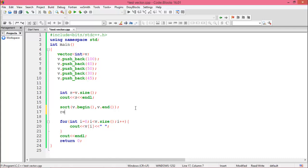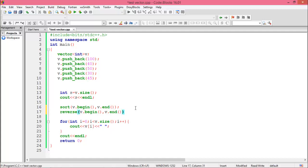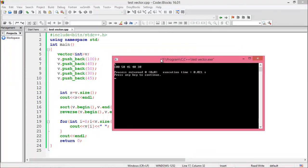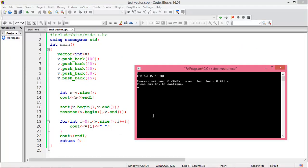If we want the vector sorted in descending order, write reverse(v.begin(), v.end()) to reverse from the starting point to the ending point. Run the program — the sorted array in descending order is now shown.